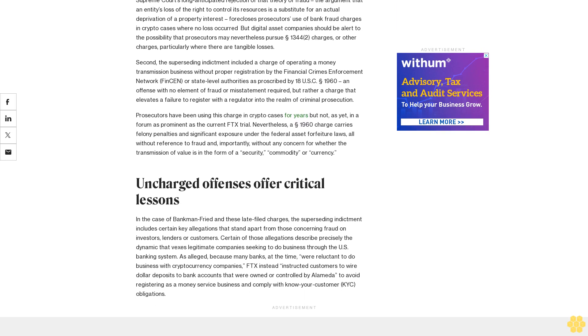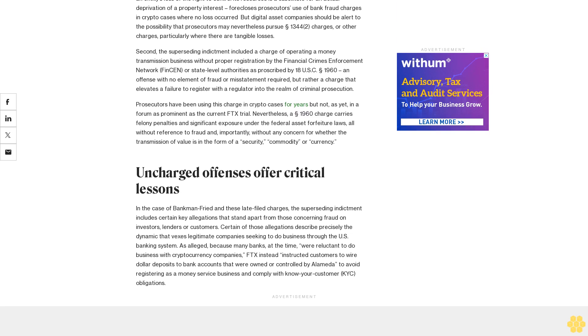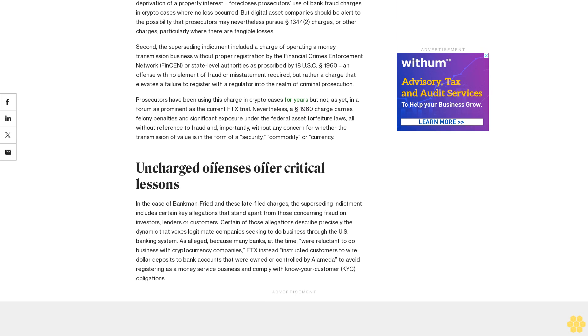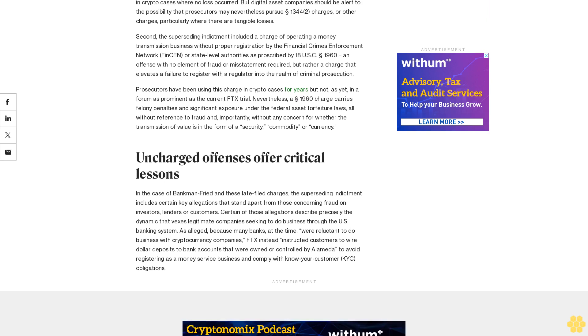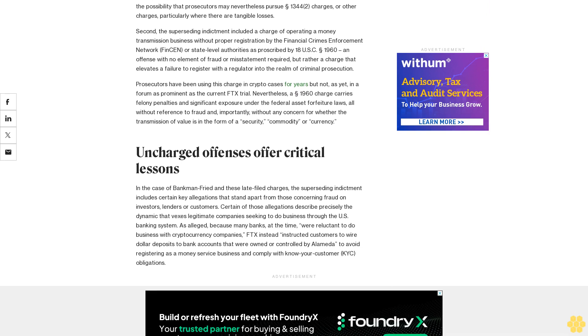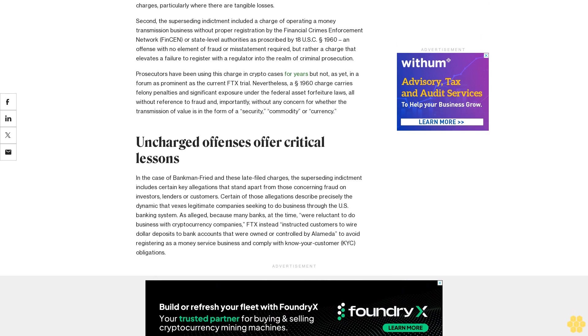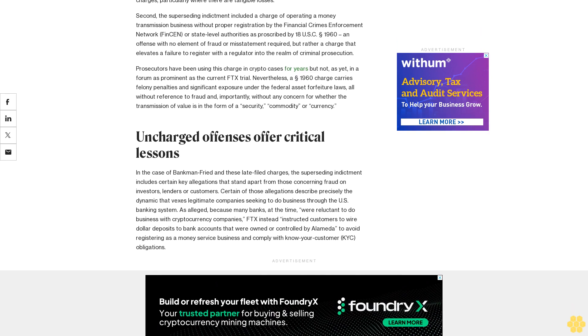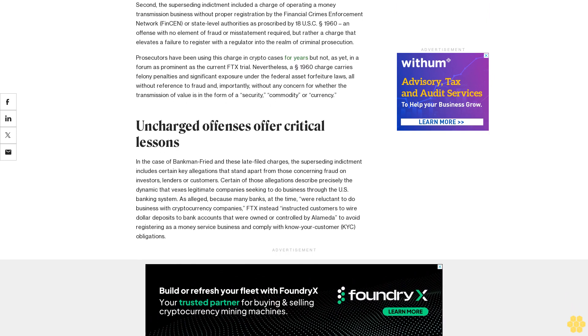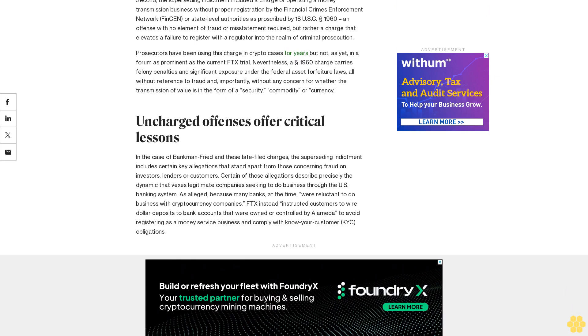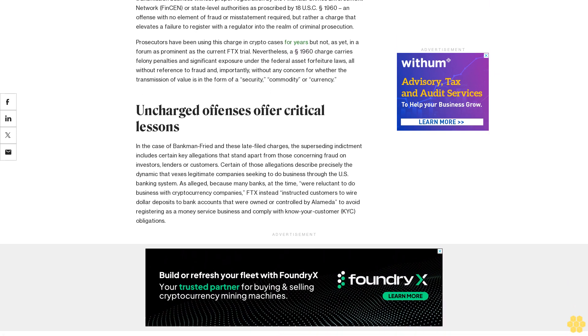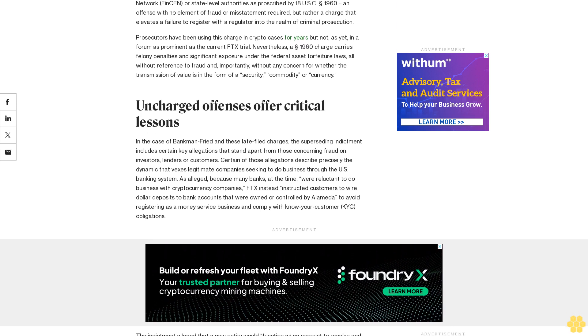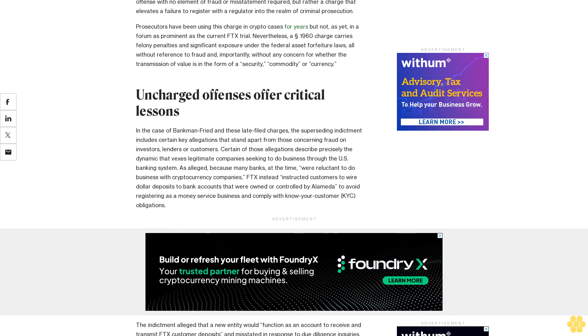First, the new indictment included a variant of bank fraud that prosecutors have advanced as requiring mere proof of a scheme to obtain funds under the custody or control of a bank through false or fraudulent pretenses, representations, or promises, without a related intent to defraud the affected bank.